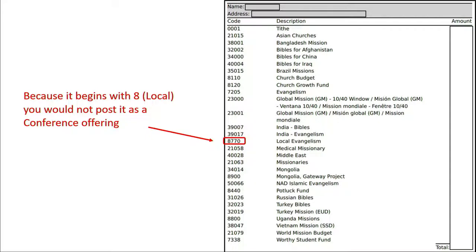See how it works? The account number gives you the key as to how it should be posted, no matter what the name says. If in Adventist Giving your local offering choices just have a blank space and no number, watch the video Managing Offering Categories in the Adventist Giving section to learn how to fix that.